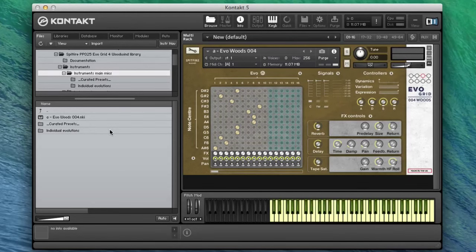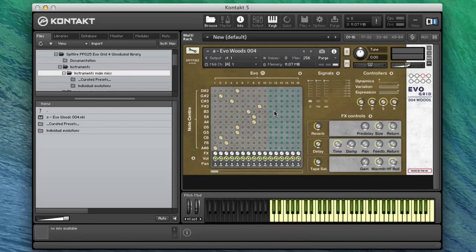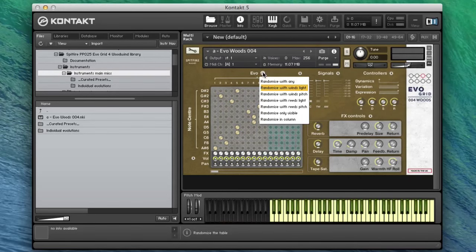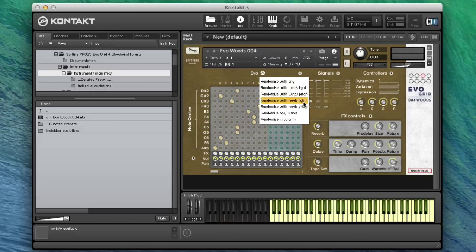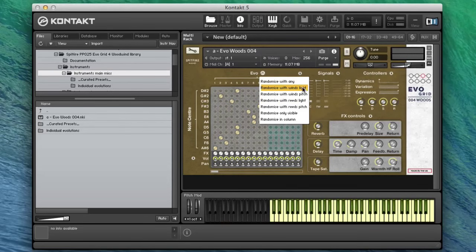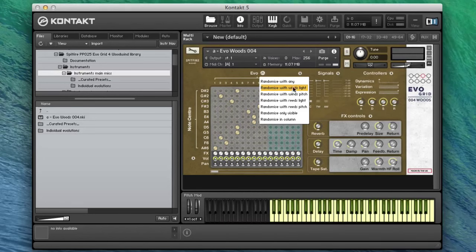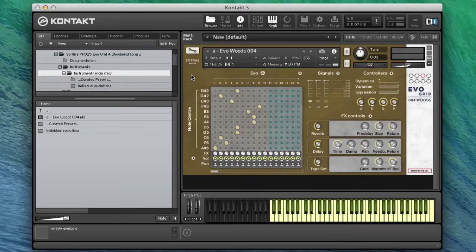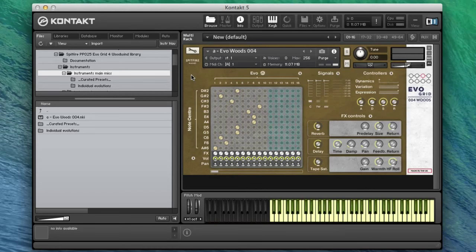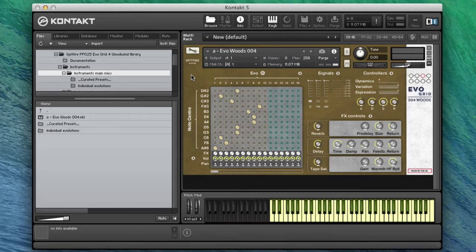The first thing to note is that there are two bands that we've recorded for this. You can see here we've got one we've called winds and one we've called reeds, and they're separated into light and more pitch variant type sounds. The winds band is three flutes, alto and bass flute, contrabass flute, B-flat clarinets, three of those, and three B-flat bass clarinets.